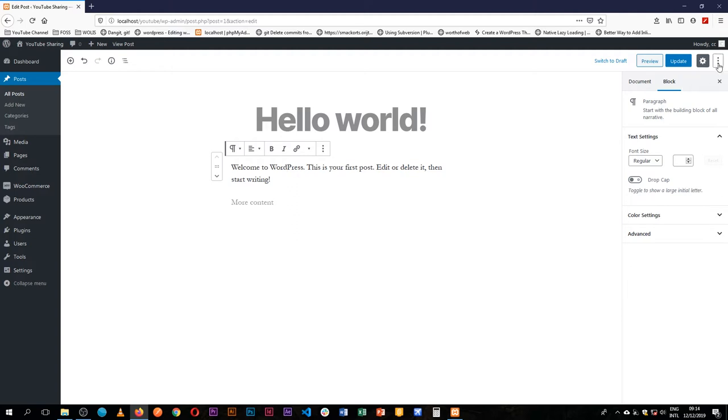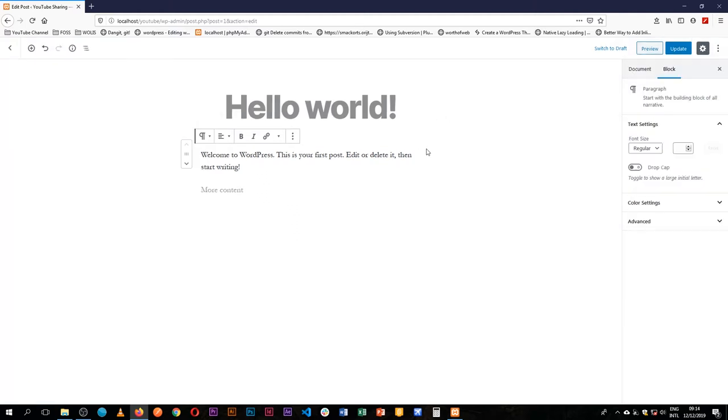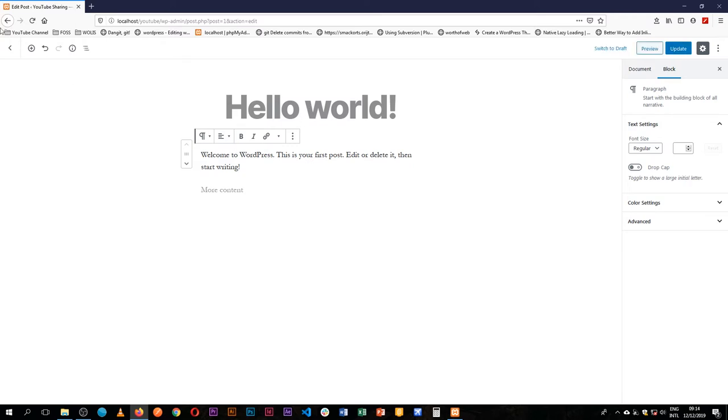If you don't use spotlight mode, you can use the full screen mode which takes everything else away and allows you to only have this part, and you can use them even in combination.